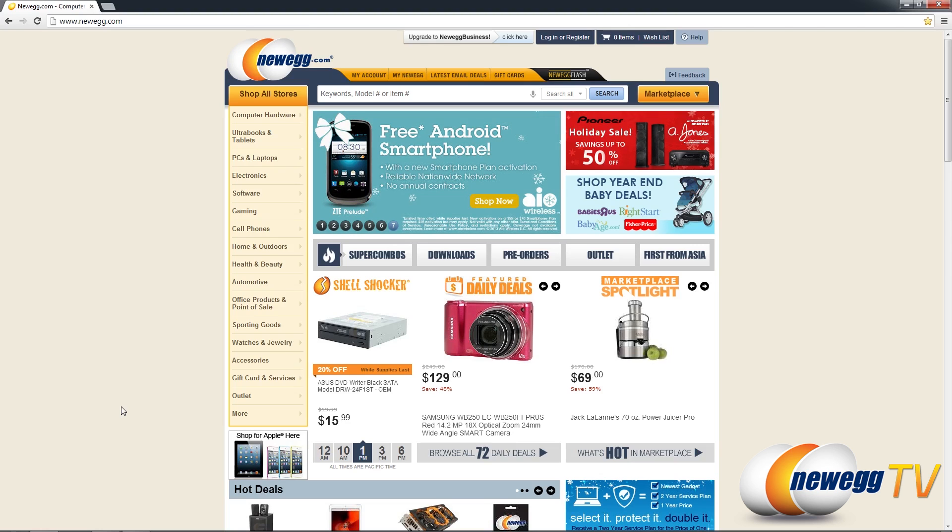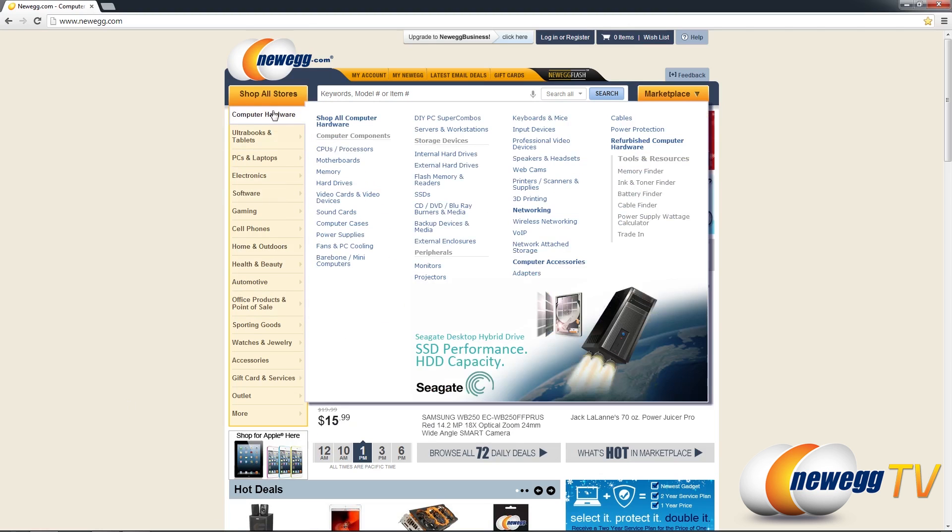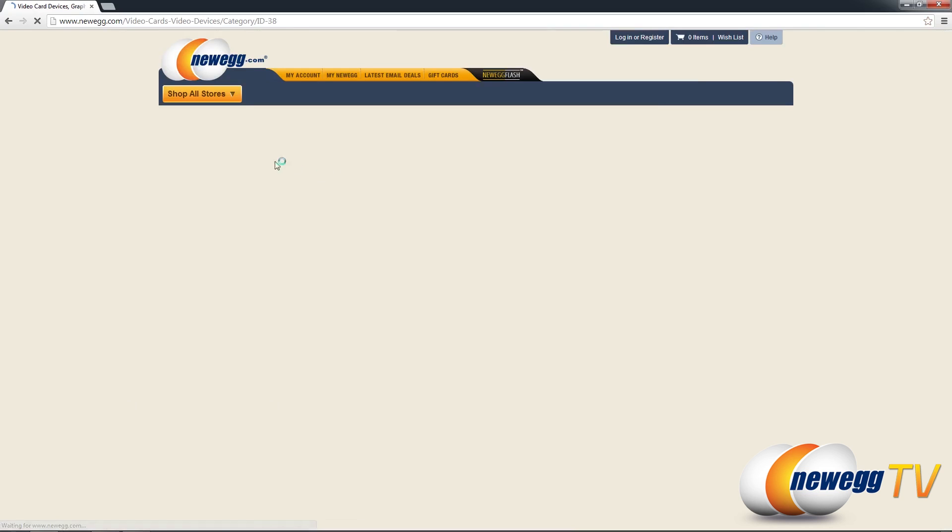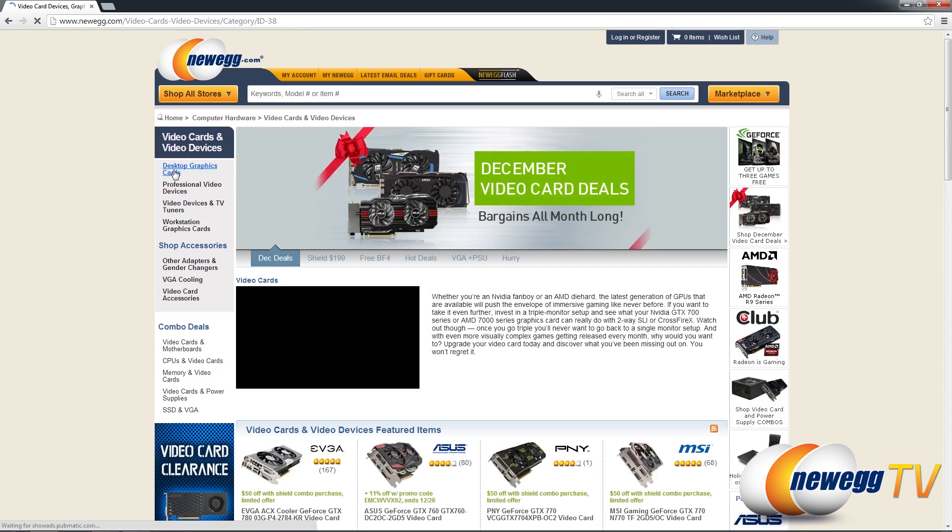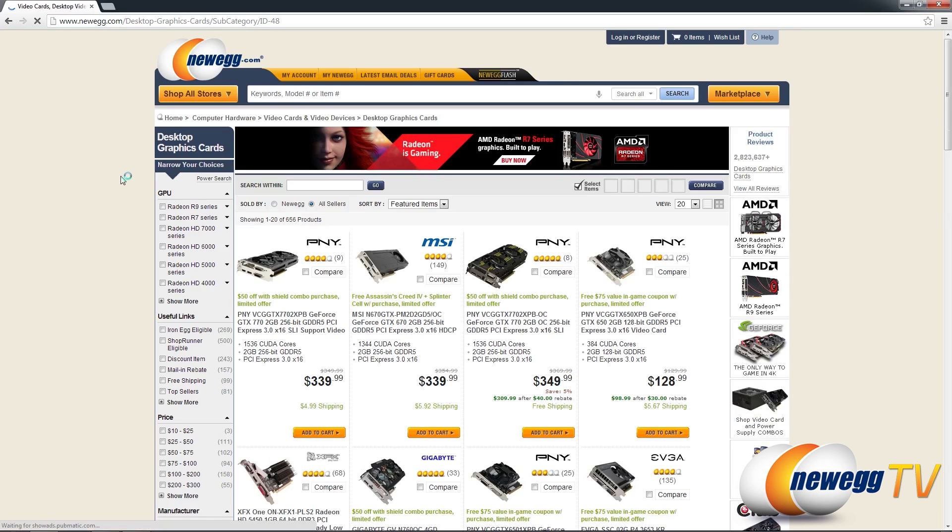So let's say we're looking for a desktop video card. Go ahead and take us to that category and click desktop graphics cards here.